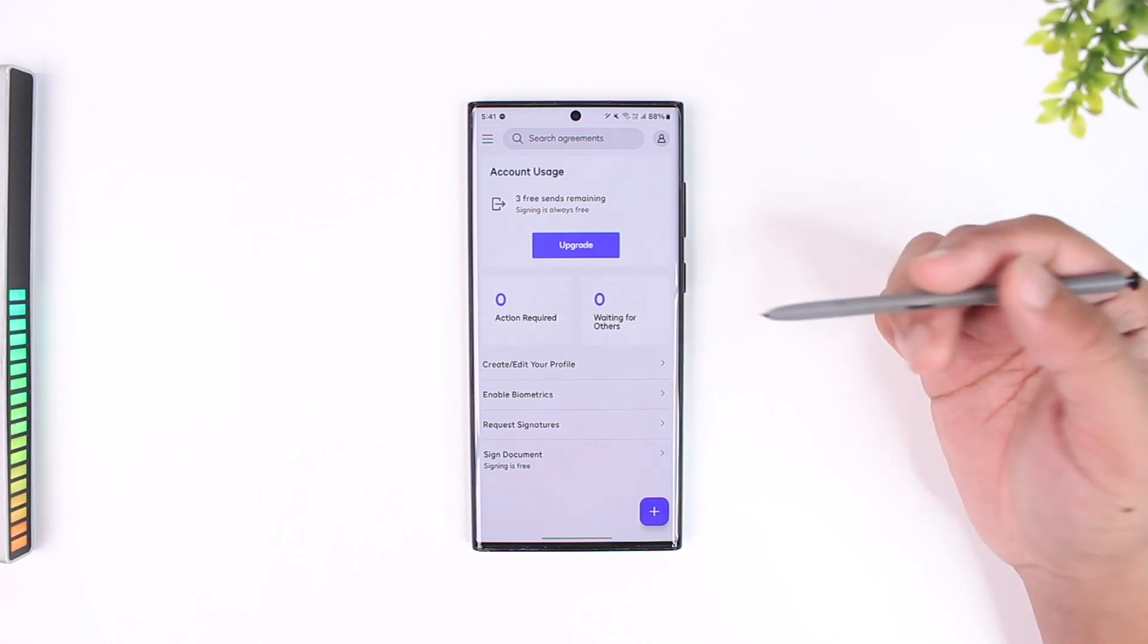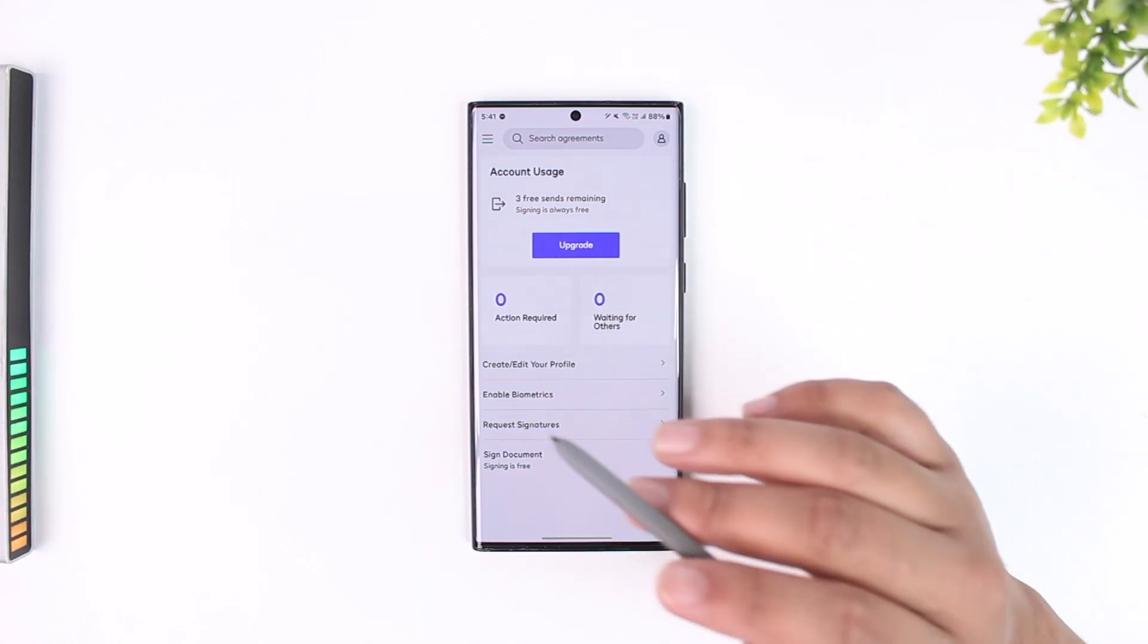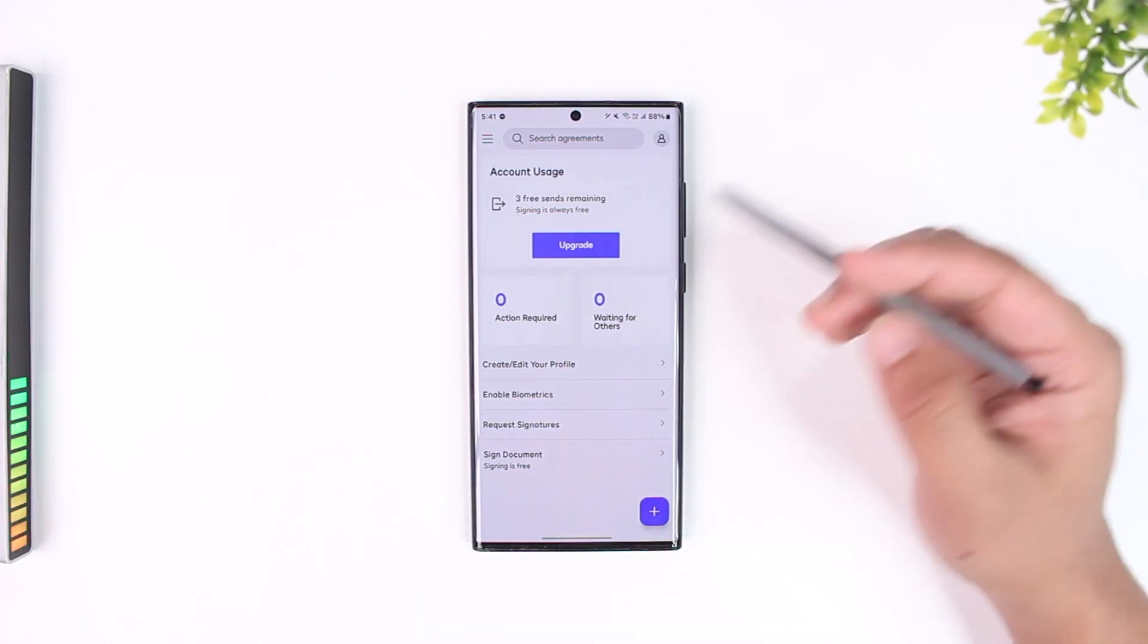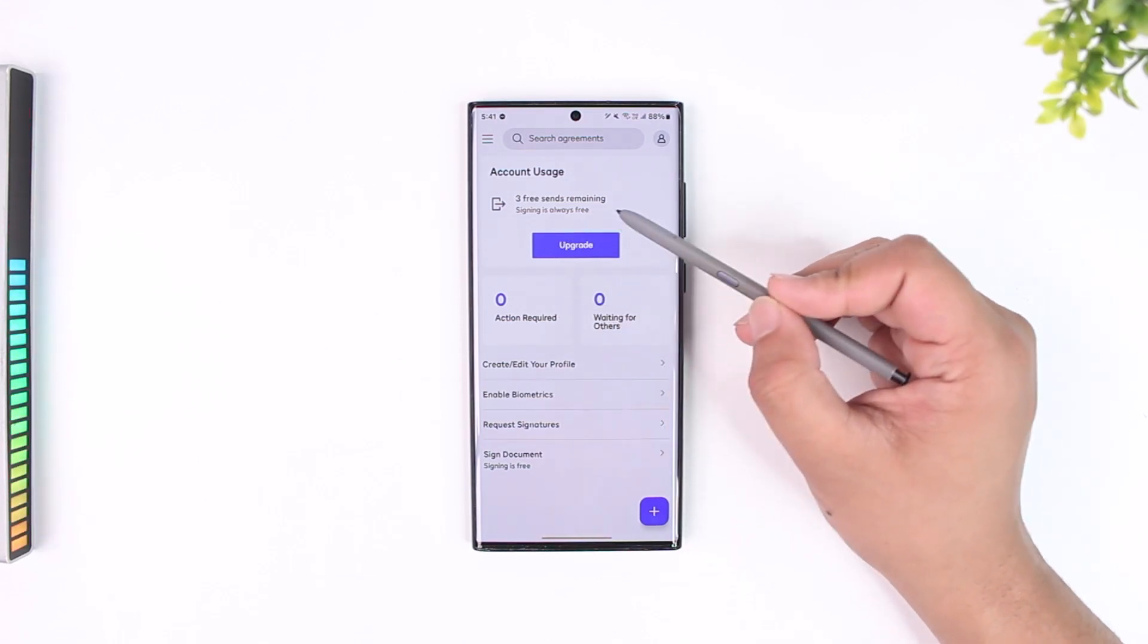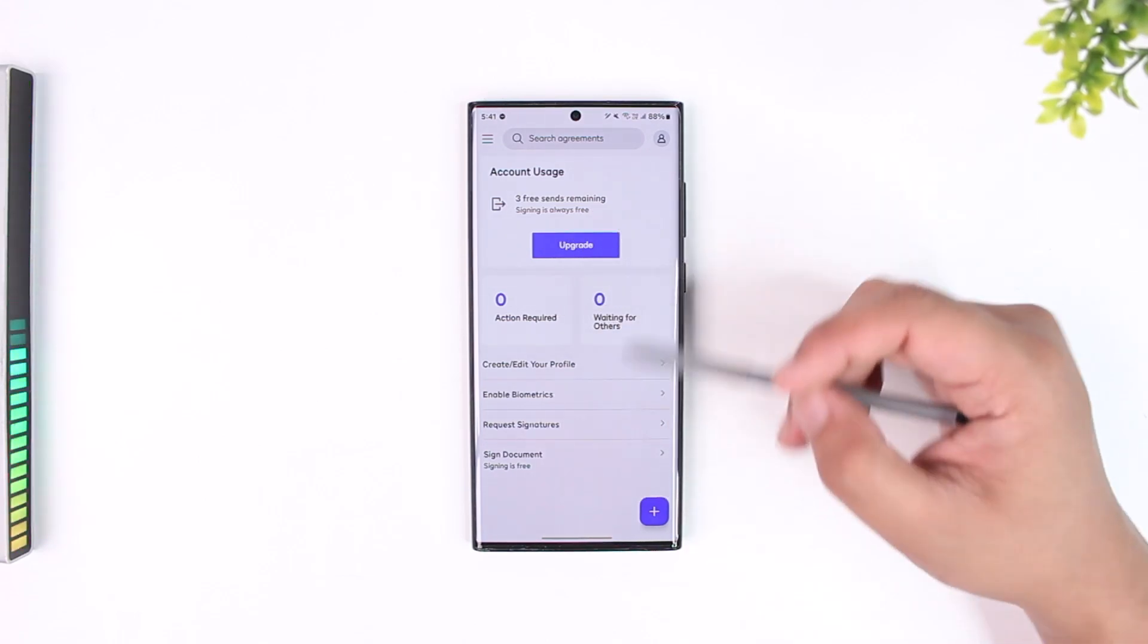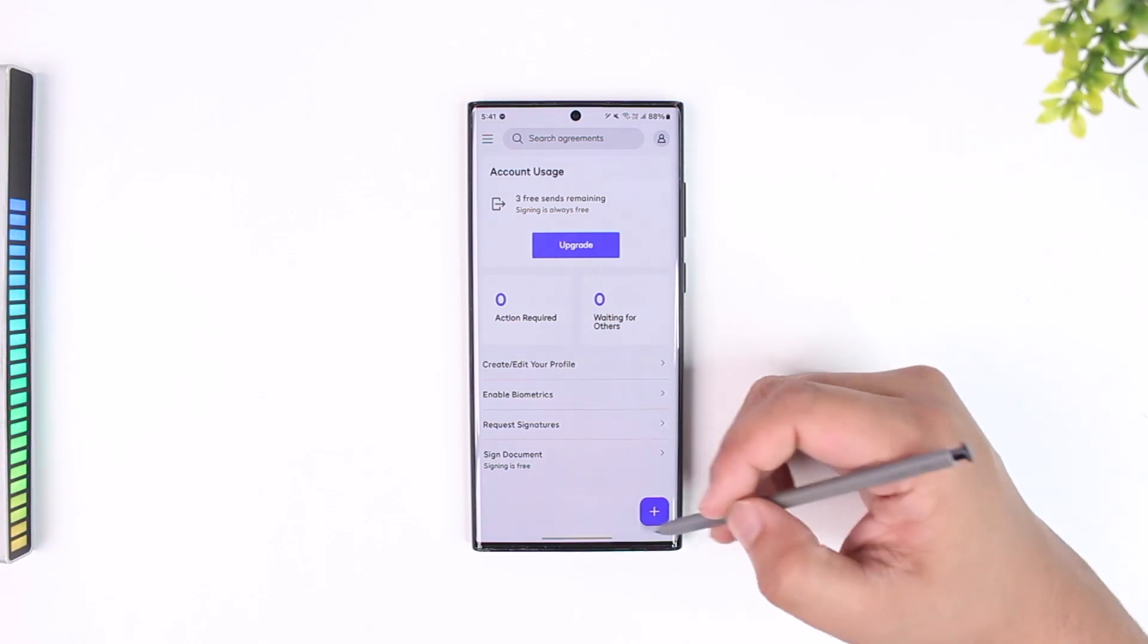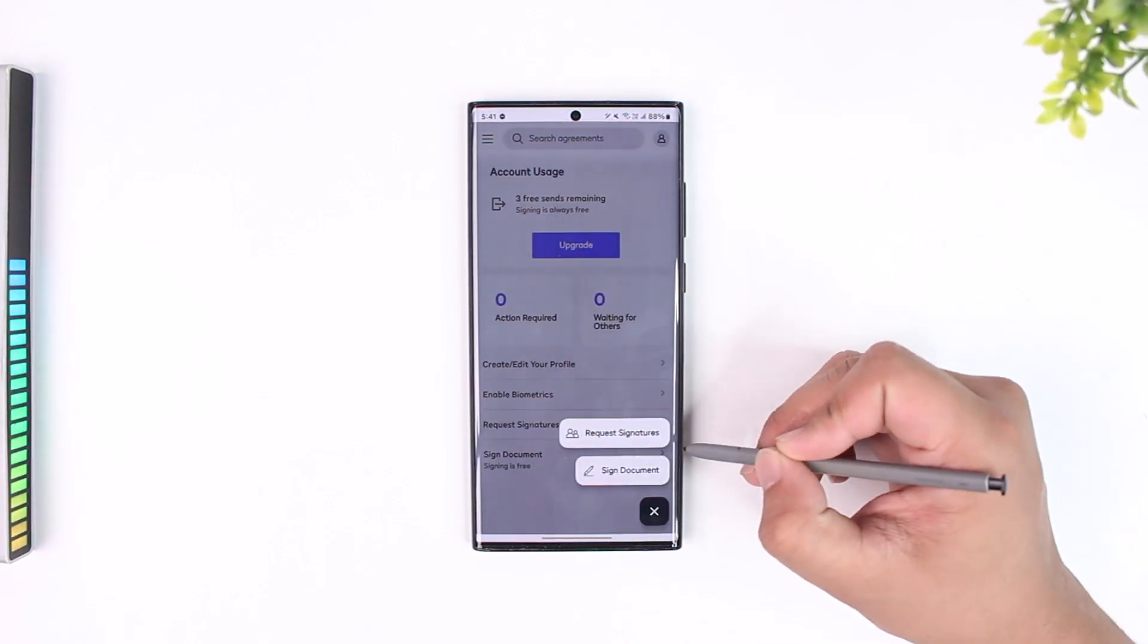But if you have a limited amount, this app perfectly works just fine. Make sure that you log into the account. It says three free sends remaining. Signing is always free, by the way, but sending to sign is not always free. Just tap on the plus icon from the bottom.